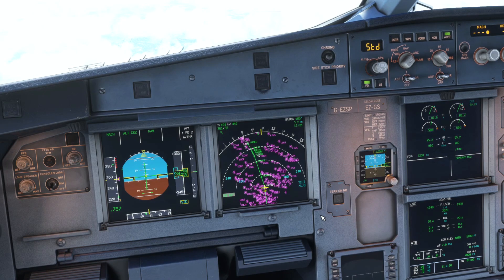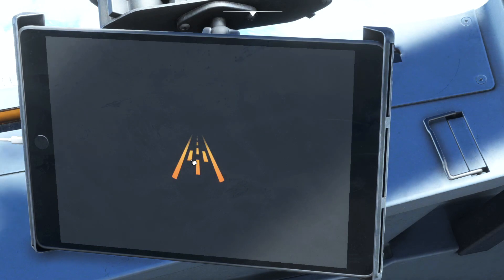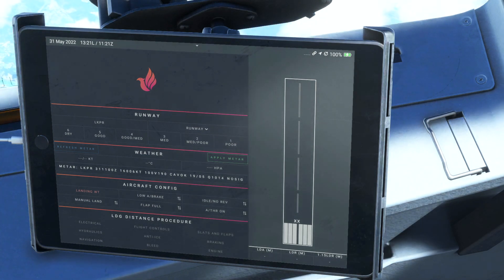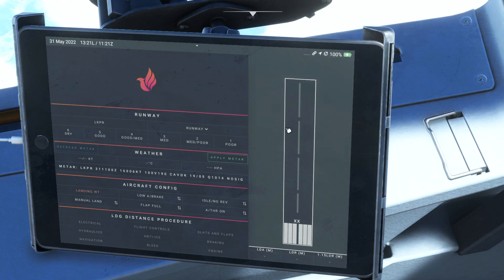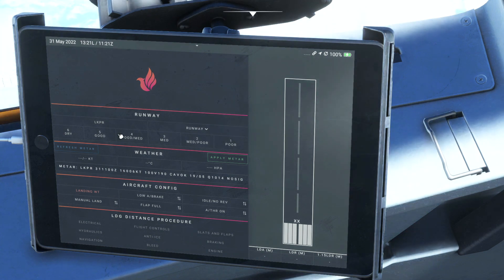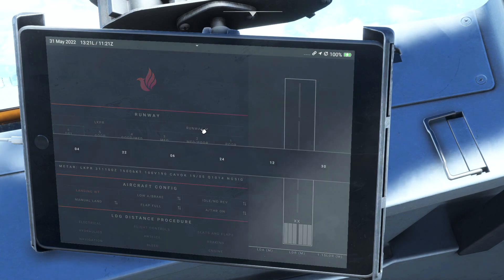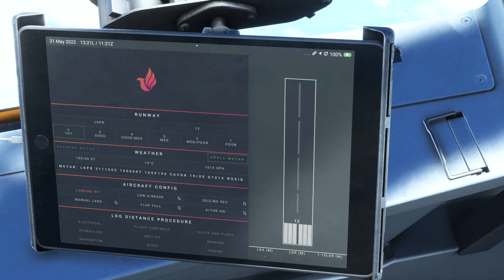The only other thing to do is a landing calculation. On the tablet we've got our arrival performance page. We're going to make sure we have enough runway to stop given the weight the aircraft will be at when we land. This is especially important on shorter runways like Jersey or Gibraltar, and by law all pilots perform a landing calculation anyway. The weather in Prague is currently dry, so we select dry. We're arriving on runway 12, and we can get the latest weather by clicking 'apply METAR', refreshing it as needed with the actual METAR shown below.